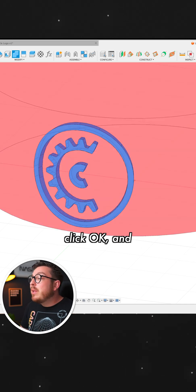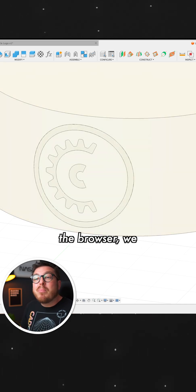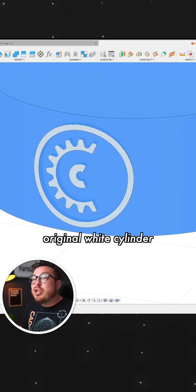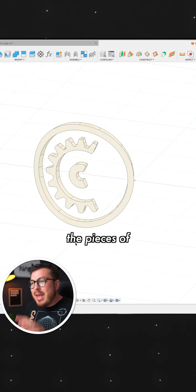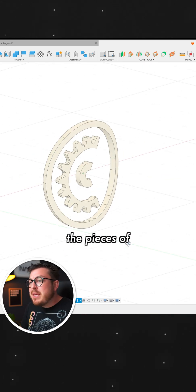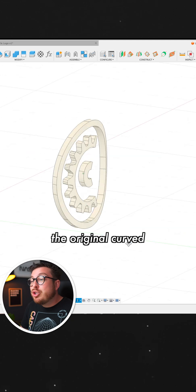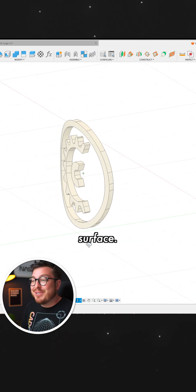And when we click OK and we check out the browser, we can see the original white cylinder and all of the pieces of the logo that will map to the original curved surface.